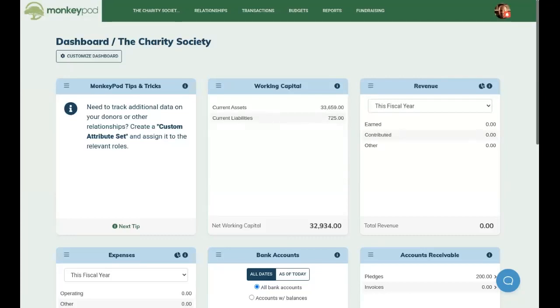Today I'm going to show you how a MonkeyPod organization can connect to their Gusto account and have all of their payroll transactions automatically recorded for them.